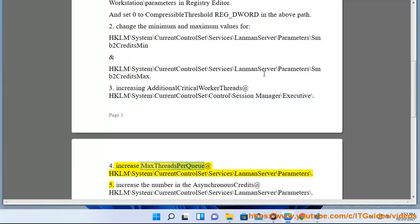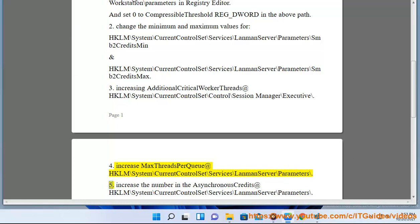Increase MaxThreadsPerQueue at HKLM\SYSTEM\CurrentControlSet\Services\LanmanServer\Parameters.